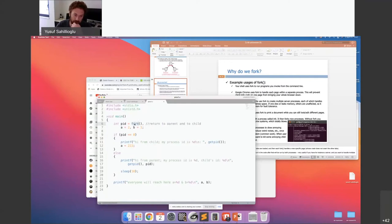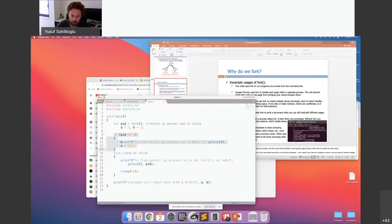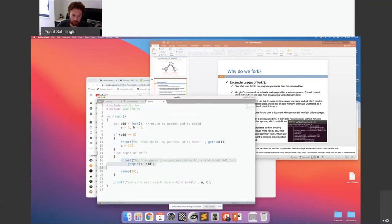In fork, the interesting part is that it returns twice. It returns zero to the child process — the return value is held in this process ID variable — and it returns the process ID of the child to the parent process. This is where the parent comes in, and this is where the child comes in. They both have the same code, but interestingly the child will only execute the if-zero part; it will never come to the else. Similarly, the parent executes only the non-if part.